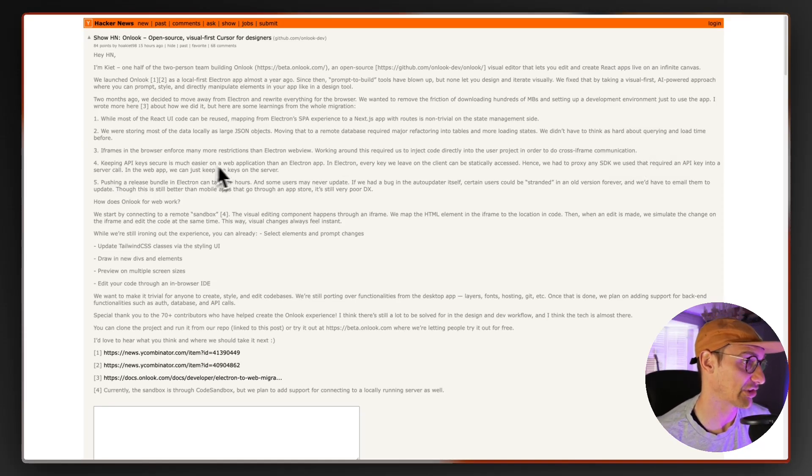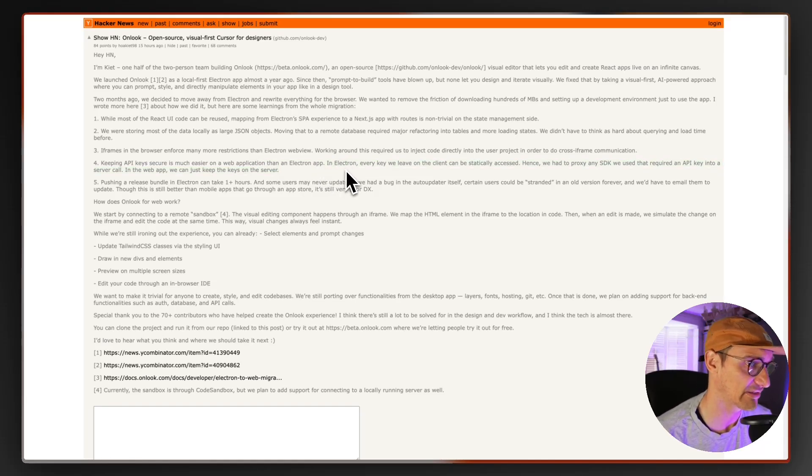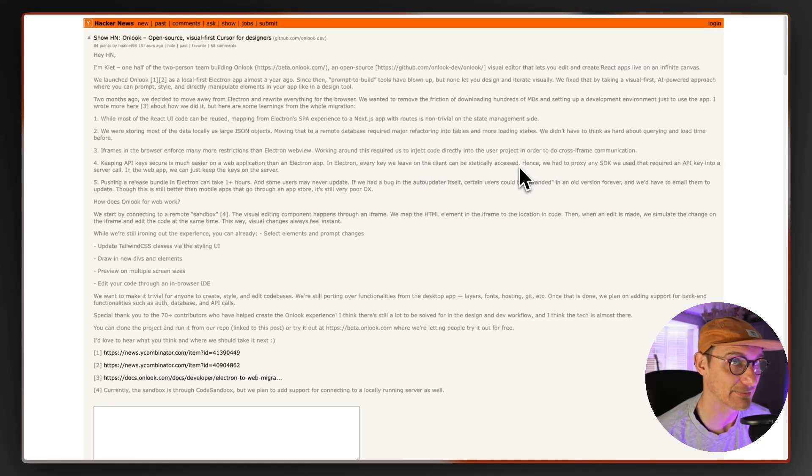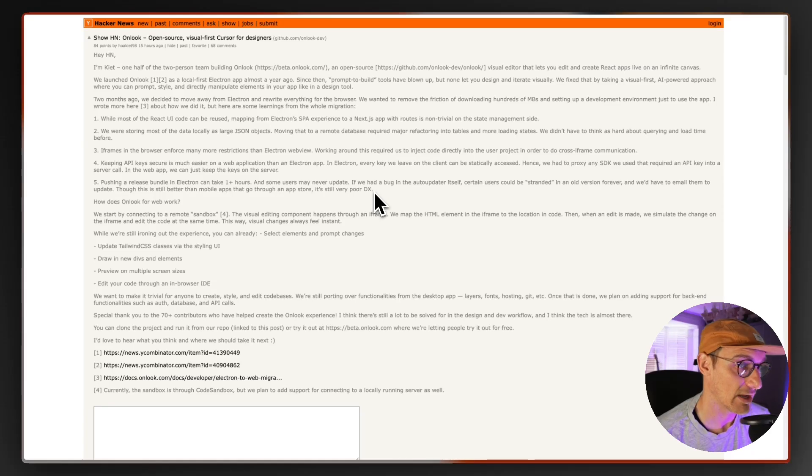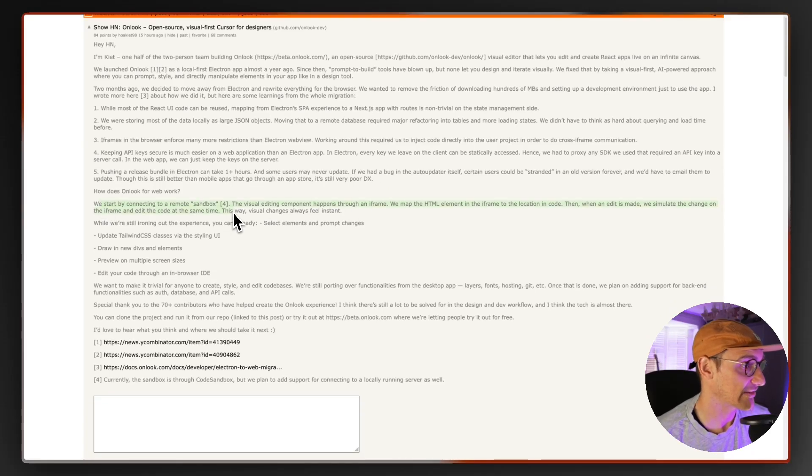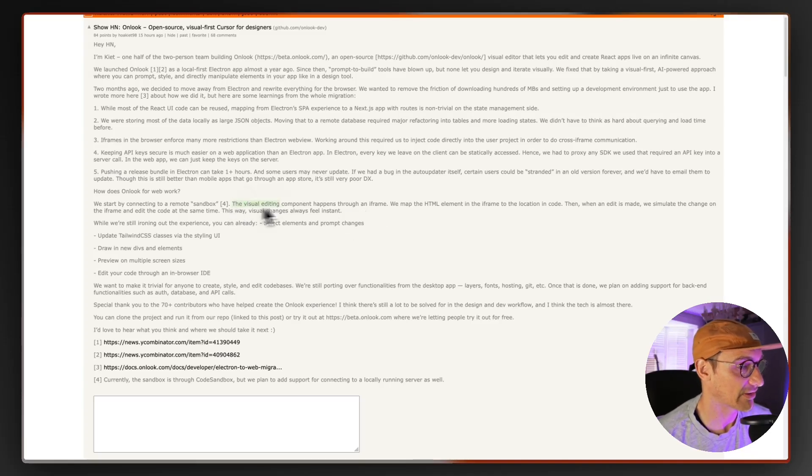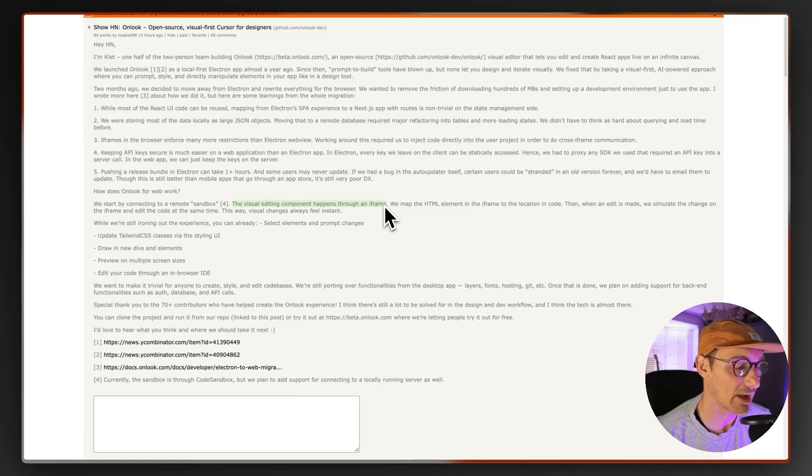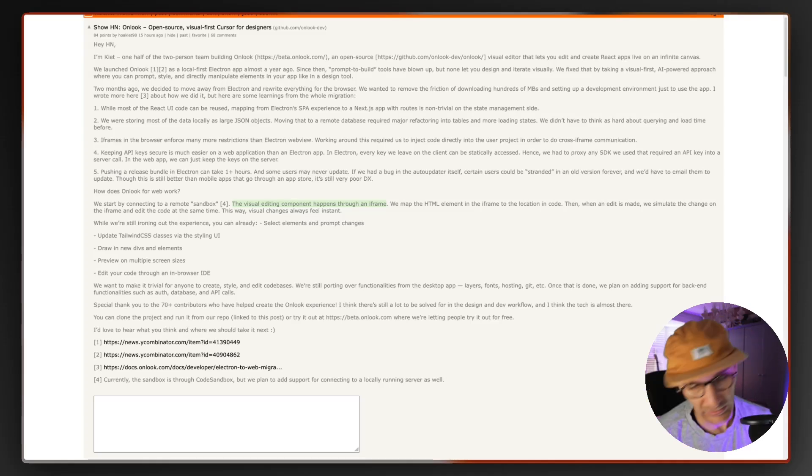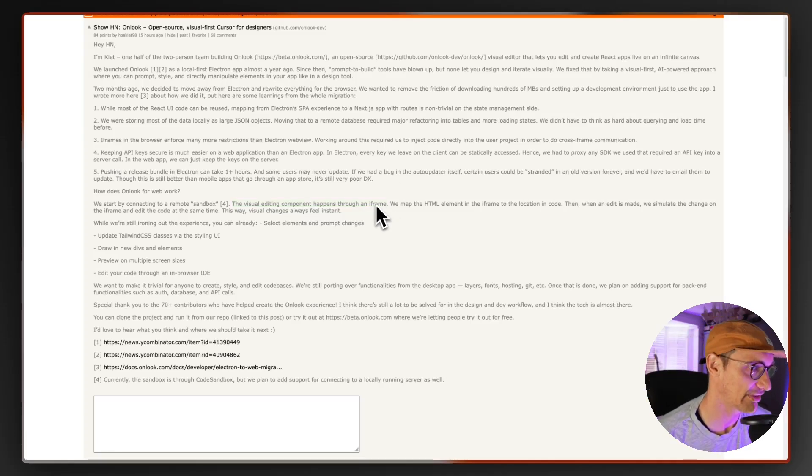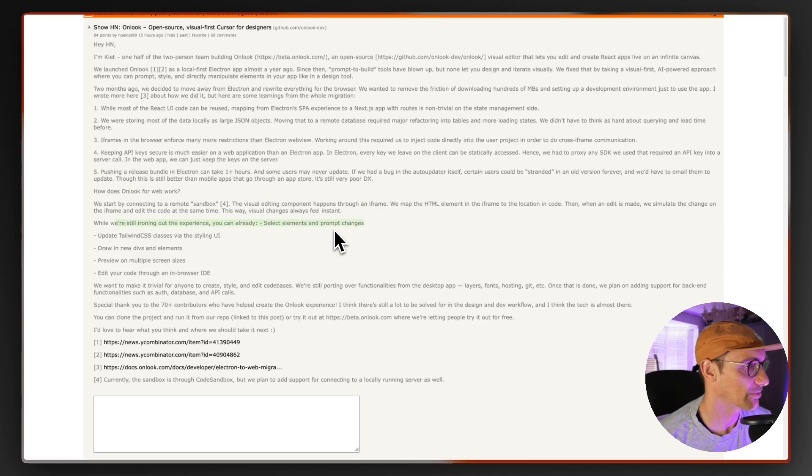Keeping API keys secure is much easier on the web application than Electron app. I've got not much experience with Electron. I built a couple of apps with it but I can't attest to that. Every key we leave on the client can be statically accessed and I guess you can break into the application, so hence why I got to proxy and SDK. Pushing the release button Electron could take one hours. Some users may never update. Wow yeah. We start by connecting to a remote sandbox. The visual editing component happens through an iframe. We map the HTML. This might be something they look into changing. I mean I don't know how any of the other tools do it. My understanding is they're probably using something like, I'll put it on the screen now. It's escaping me. I've got to leave in like an hour so I need to get this out of the way. But we map the HTML element in the iframe to the location and code blah blah blah.